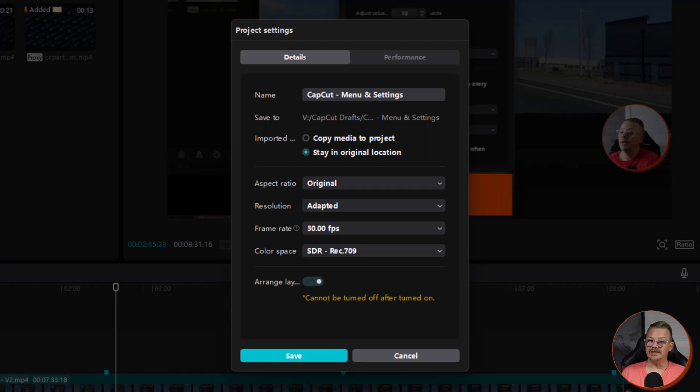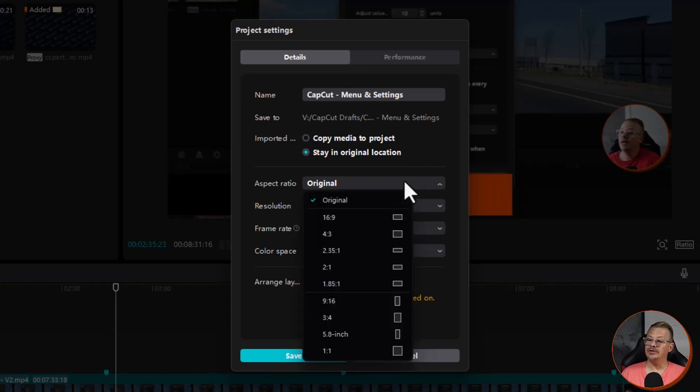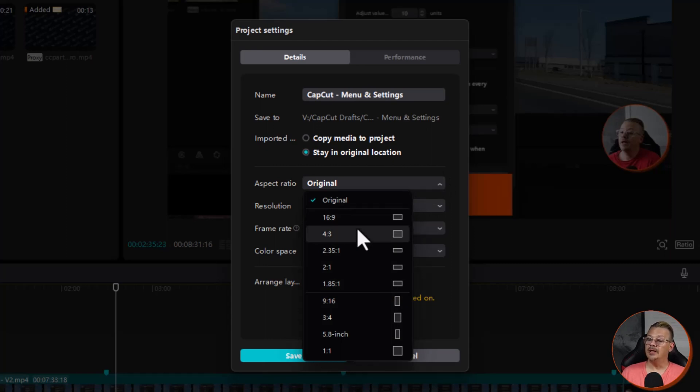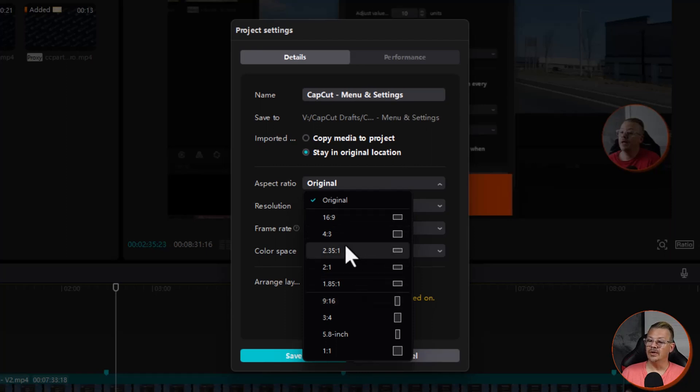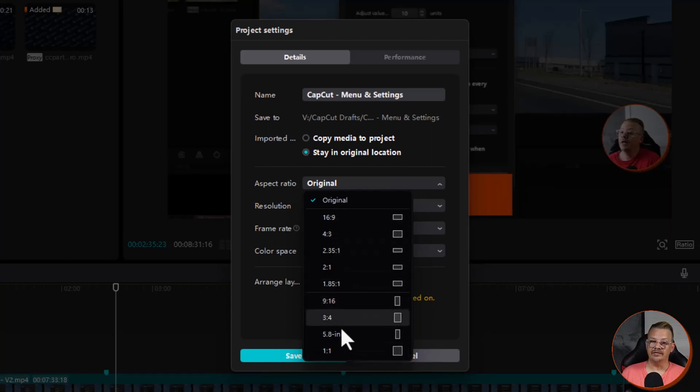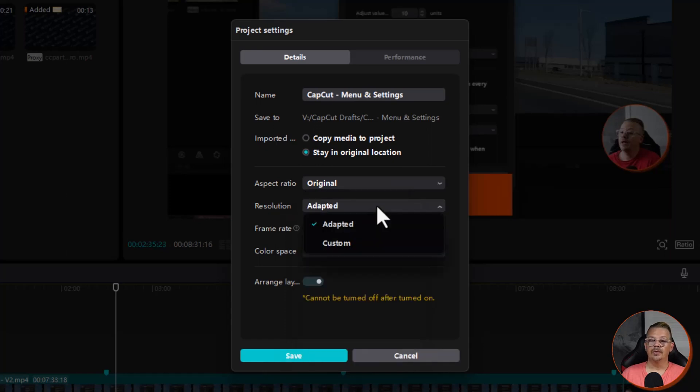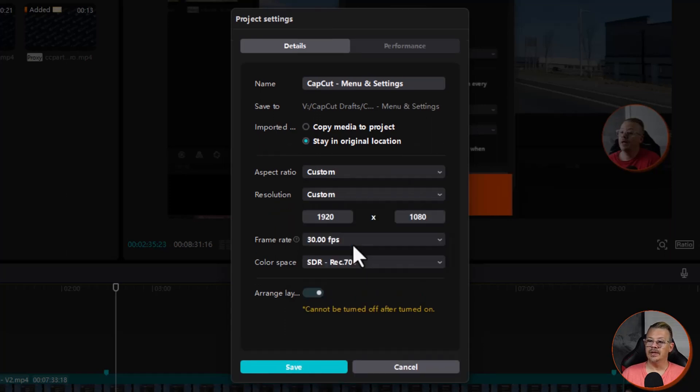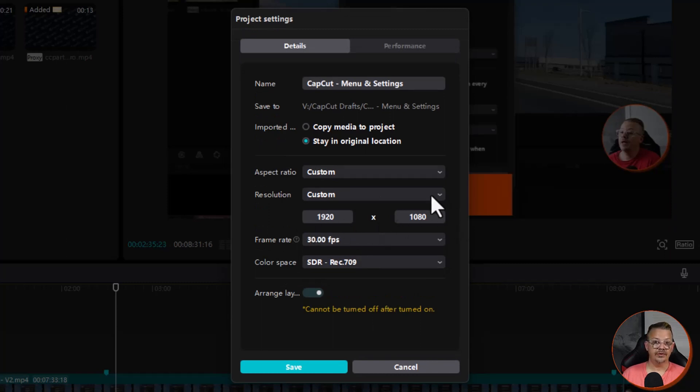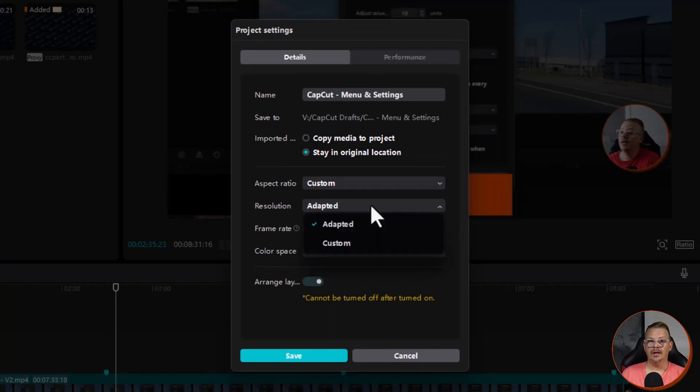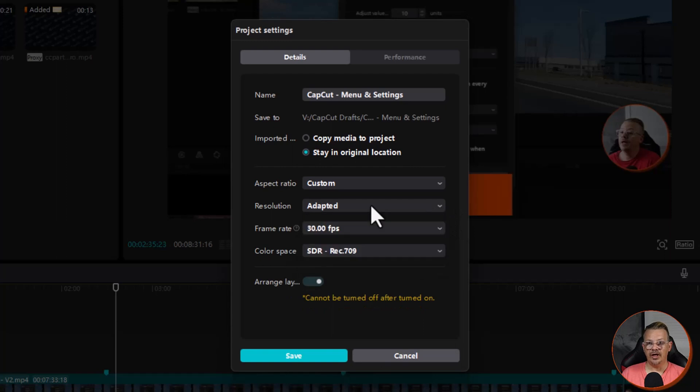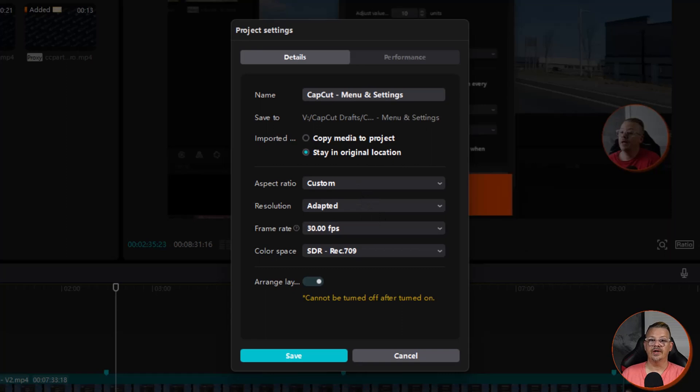Next is the aspect ratio of the project. The two most common are going to be the 16 by 9 for your typical landscape normal videos and then the 9 by 16 for vertical videos. We have lots of other options there if you need something very specific. Resolution by default is set to adapted. You can drop this down and switch it to custom and put in your own resolution if you so desire. I'm happy with adapted, which is going to conform the resolution to the aspect ratio.